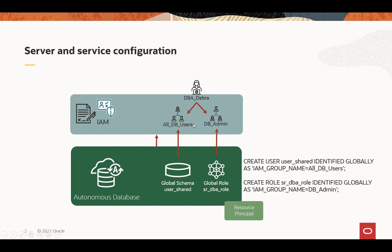So DBA Debra, when she logs into the Autonomous Database, will land using the global schema user shared, and because she's a DBA, she's also in the DB admin group, and that's going to be mapped to the global role senior DBA role, and that's the same format: create role senior DBA role, identify globally, and indicating a mapping to the directory.